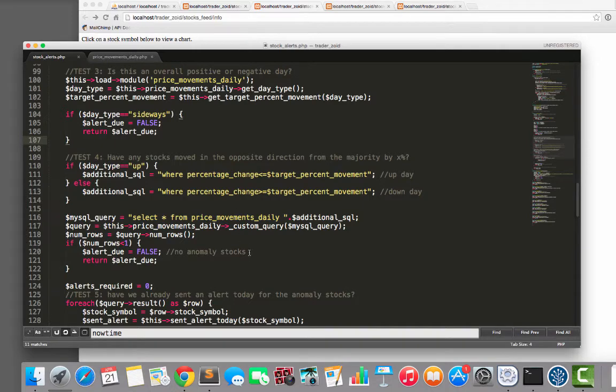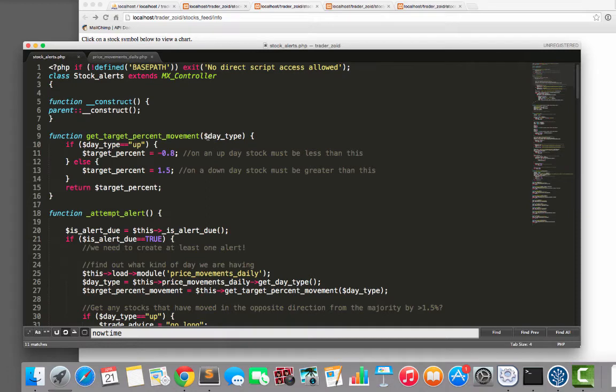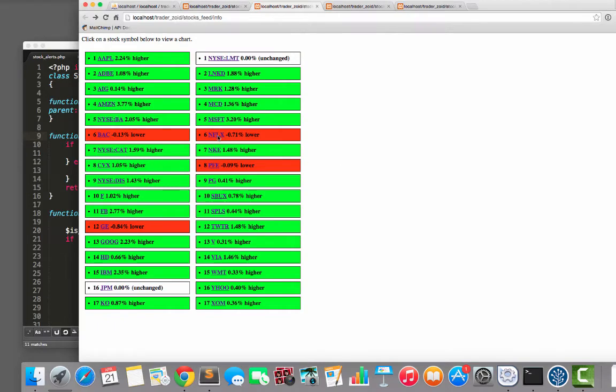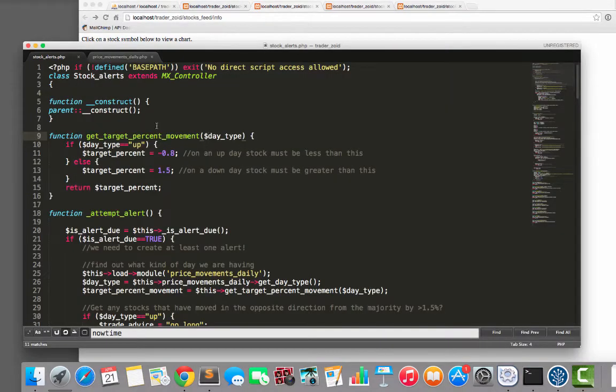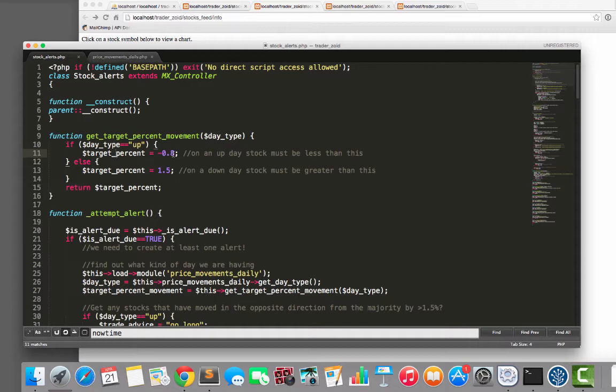Now the score with this, just so you know, we have up days and we have down days and we have sideways days, right? Today was an up day. So on a day like today, day type equals up. I'm looking for a stock that has moved by minus 0.8 of a percent. I was going to make it 1.5% here, but I think I'd be here like all year. 0.8 should be fine.